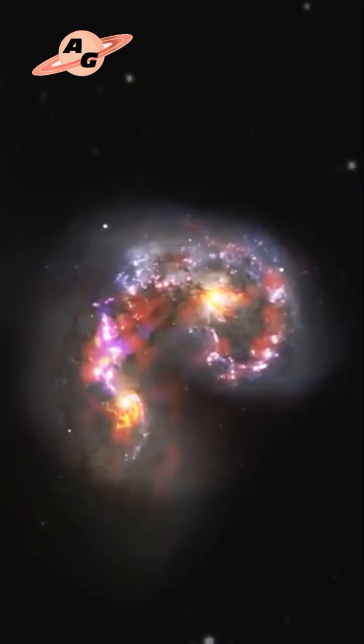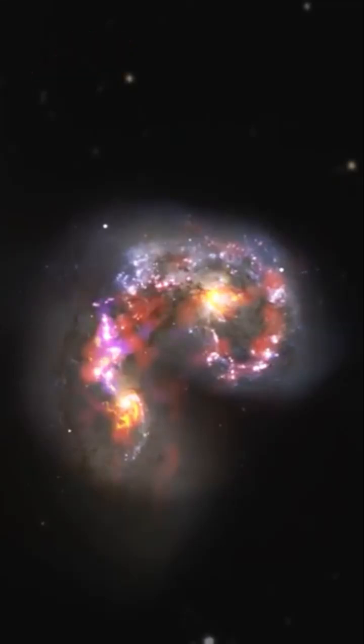Over the next 400 million years, the cores of the Antennae galaxies will continue to merge until they form a single elliptical galaxy, and their current tidal streams will form many satellite dwarf globular galaxies.